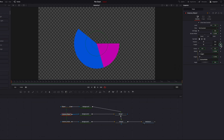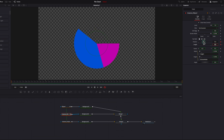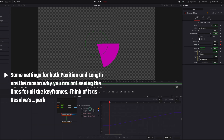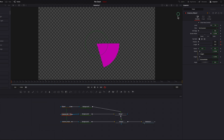For the second slice, keyframe both length and position, move over about 24 frames, and keyframe again. Go back to the first keyframe and bring both settings down to 0. Bring up the Spline Editor, select all keyframes, and adjust the easing setting for both.